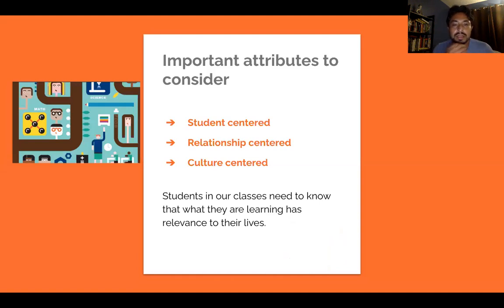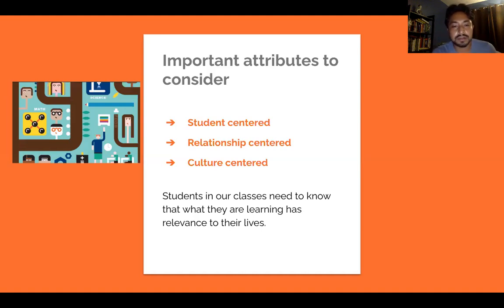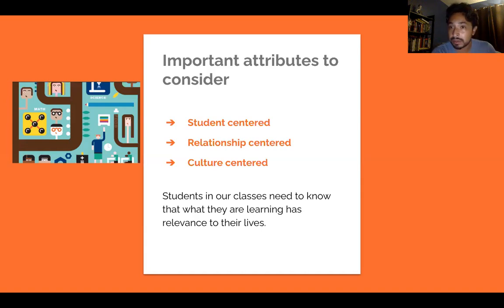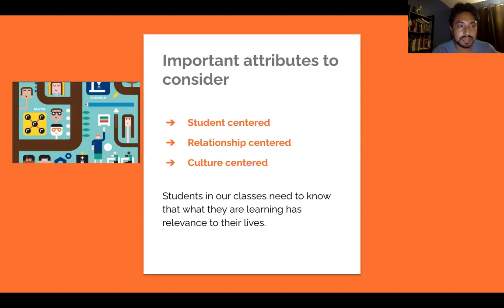Important attributes to consider: the school culture we build needs to be student-centered, relationship-centered, and culture-centered. Students in our classes need to know that what they are learning has relevance in their lives. We need to make the extra step to build relationships, understand who they are as people, and respect the diversity of their backgrounds, culture, community, and family values and traditions — putting the student first. Ultimately, centering ourselves around that is what allows us to address diversity appropriately and close the gap.